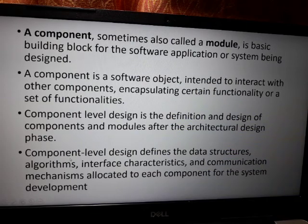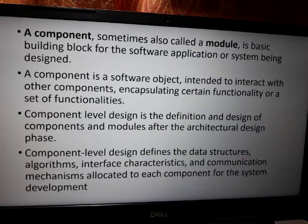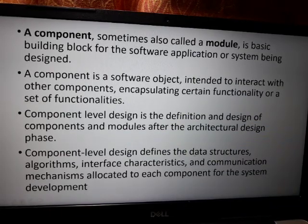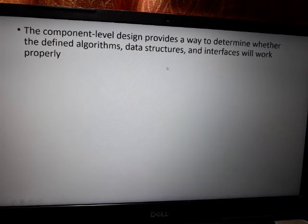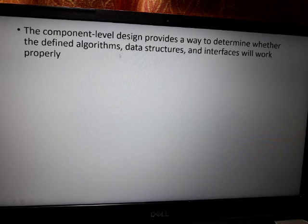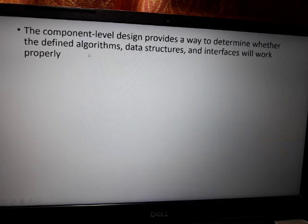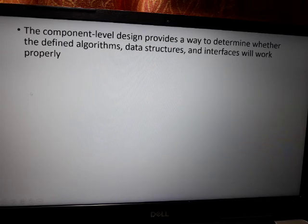Component level design defines the data structures, algorithms, interface characteristics, and communication mechanisms allotted to each component for system development. It provides a way to determine whether the defined algorithms, data structures, and interfaces will work properly. This is the purpose of component level design in software.